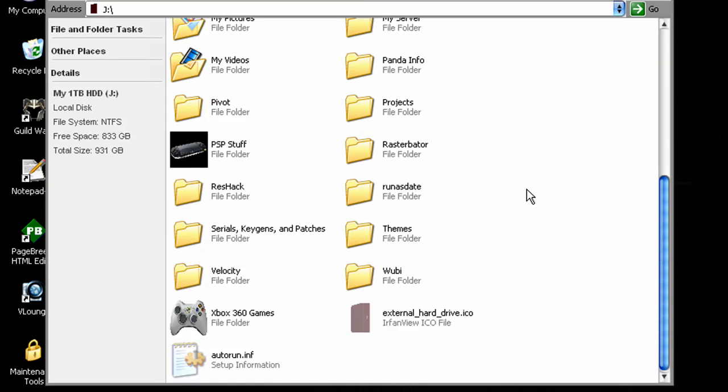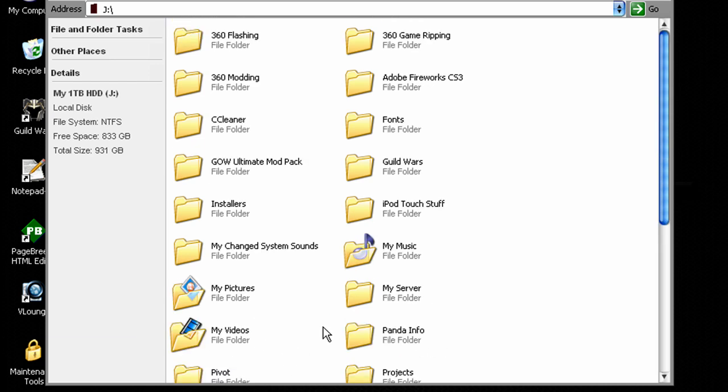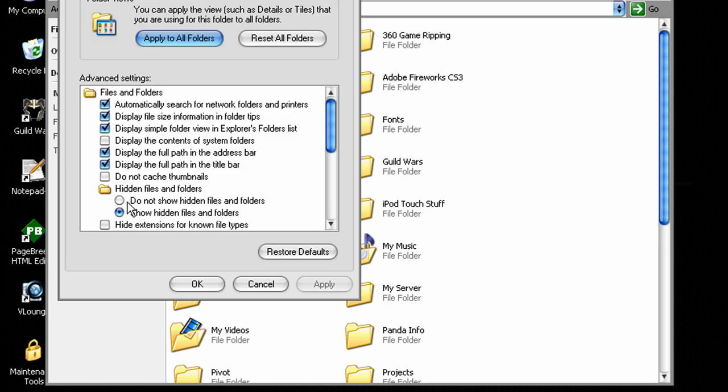And then it'll let you see those files again so you can change them around and do whatever with them. Alright. And then to hide them just do what we just did, just do it backwards.